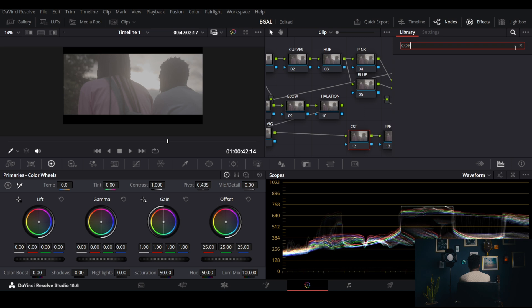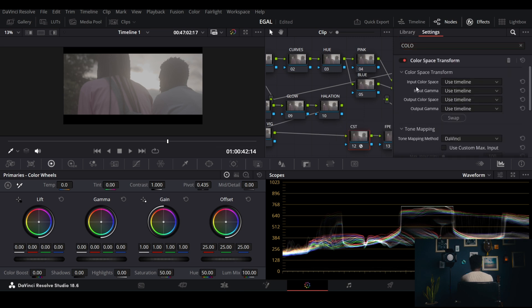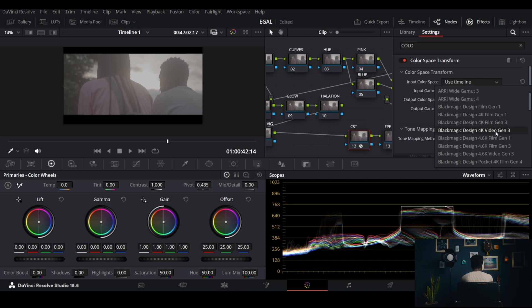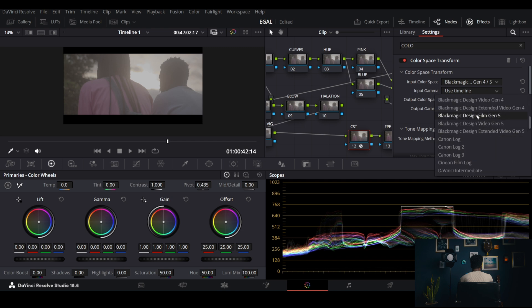I'm going to search for Color Space Transform. I've made previous tutorials explaining this in detail, so if you don't understand, go back and check those. My input color space: this was shot with a Blackmagic Pocket camera, so I'll set the input color space to Blackmagic Design Wide Gamut Gen 4/5, and input gamma to Blackmagic Film Gen 5.